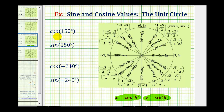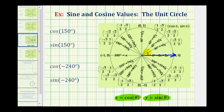To find the exact value of cosine 150 degrees and sine 150 degrees, we first want to sketch 150 degrees in standard position. The initial side will be along the positive x-axis, and now we'll rotate counterclockwise 150 degrees. Rotating to the y-axis would be 90 degrees, so we need to rotate 60 degrees more.